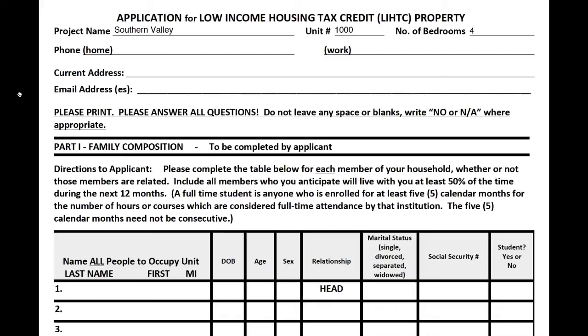To begin the application, indicate which project you would like to live in. Also indicate what other accommodations you need, such as number of bedrooms.